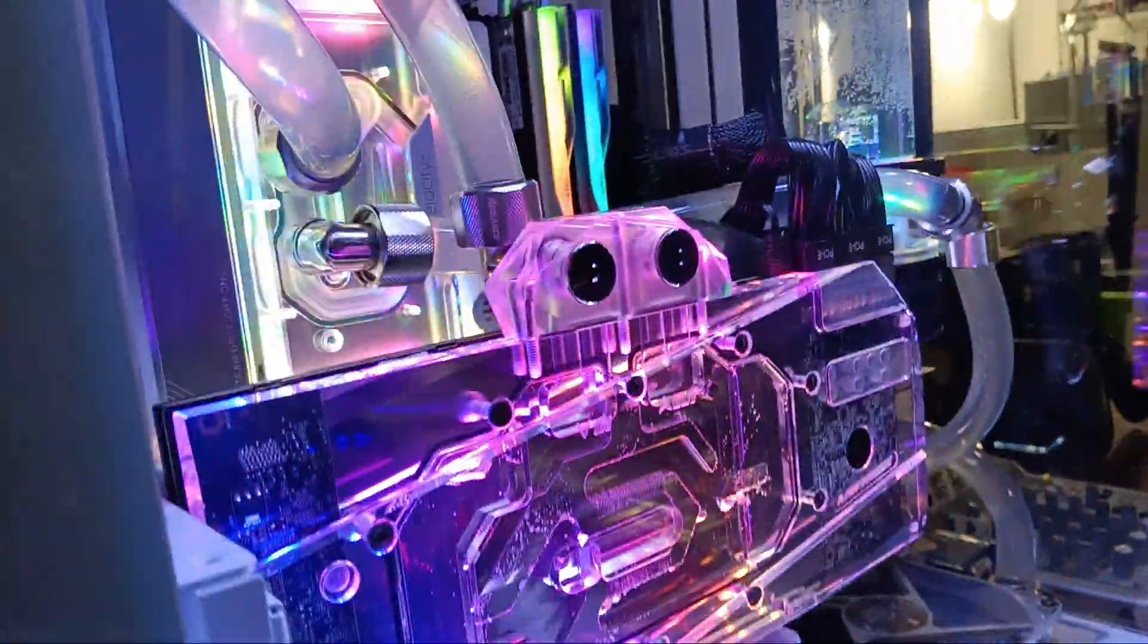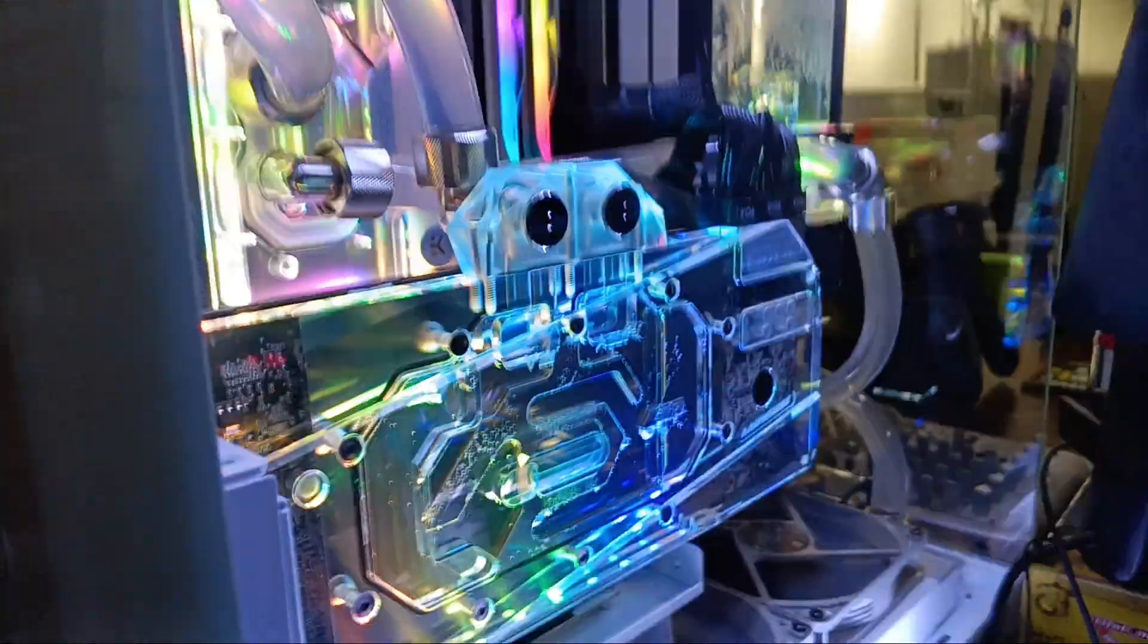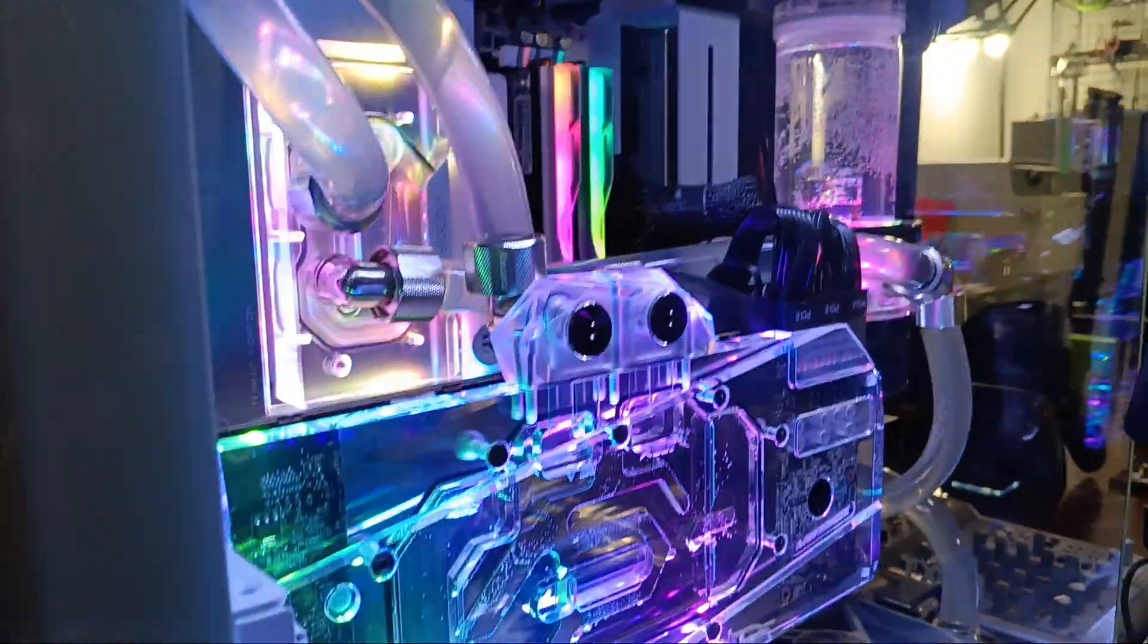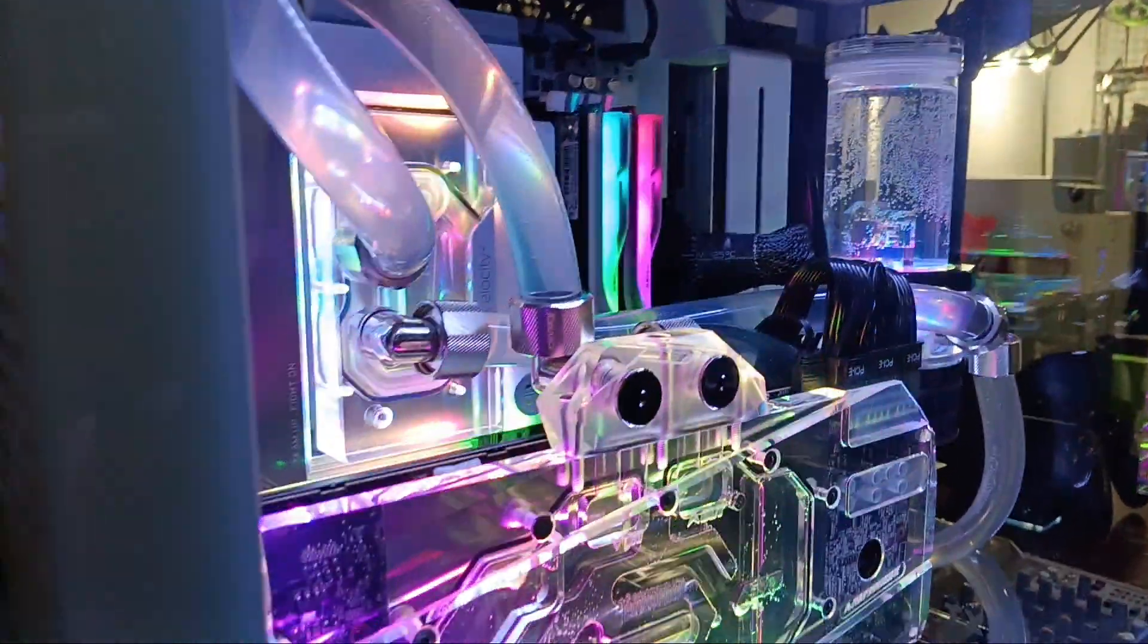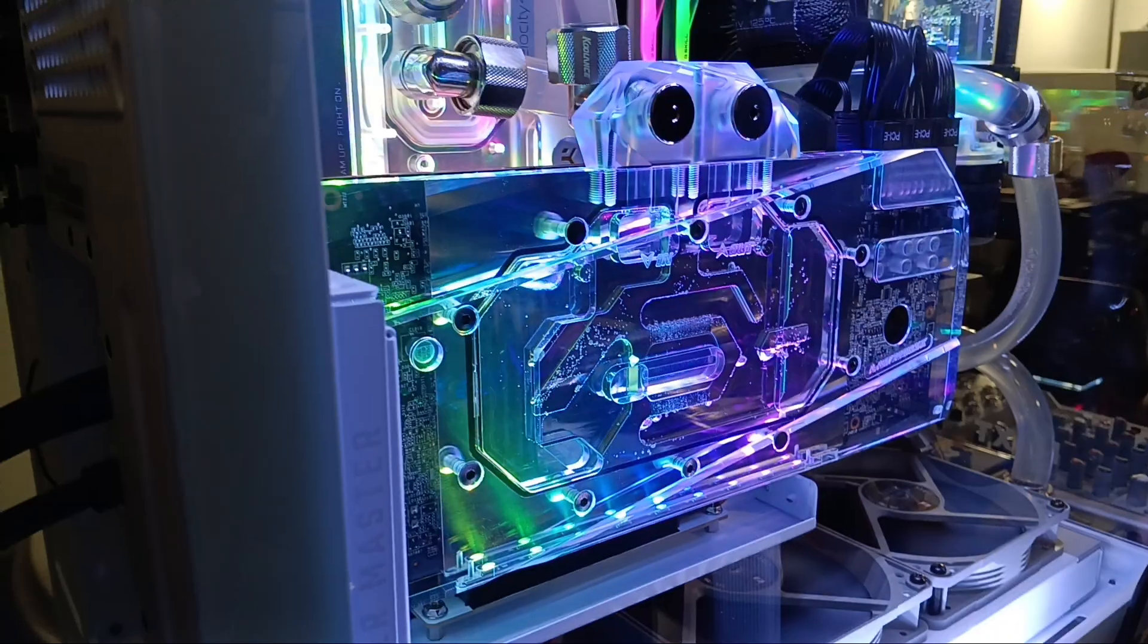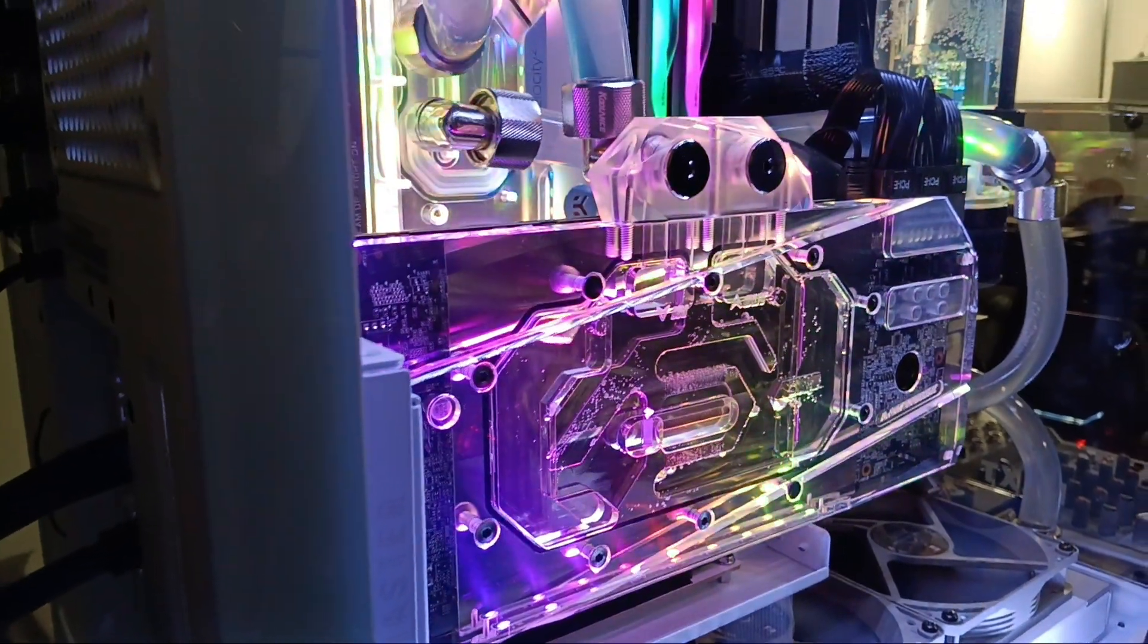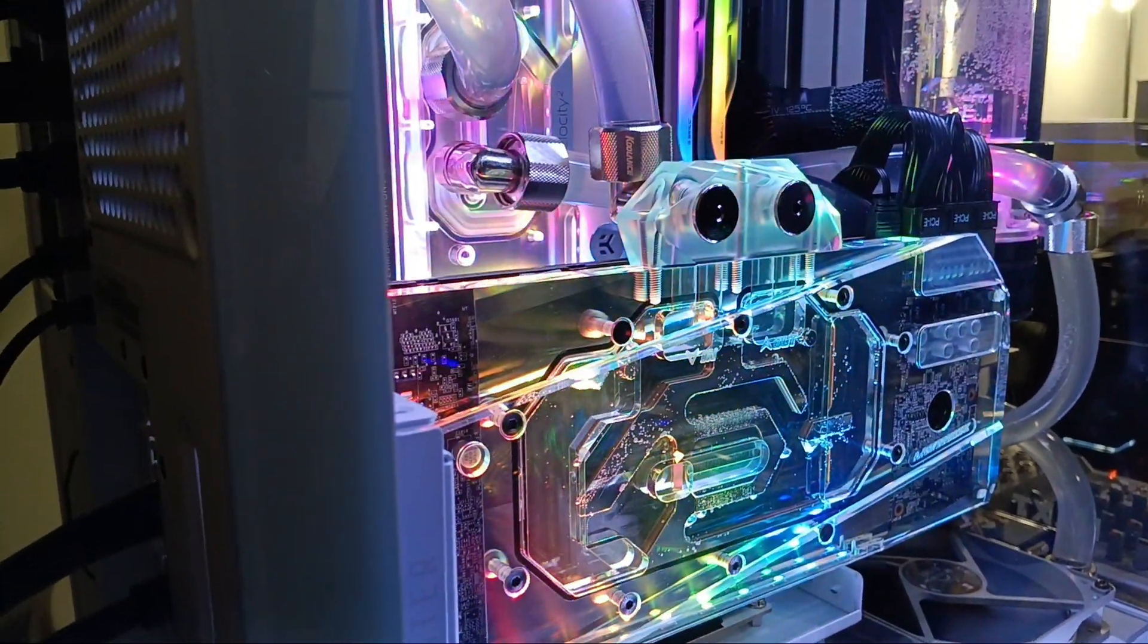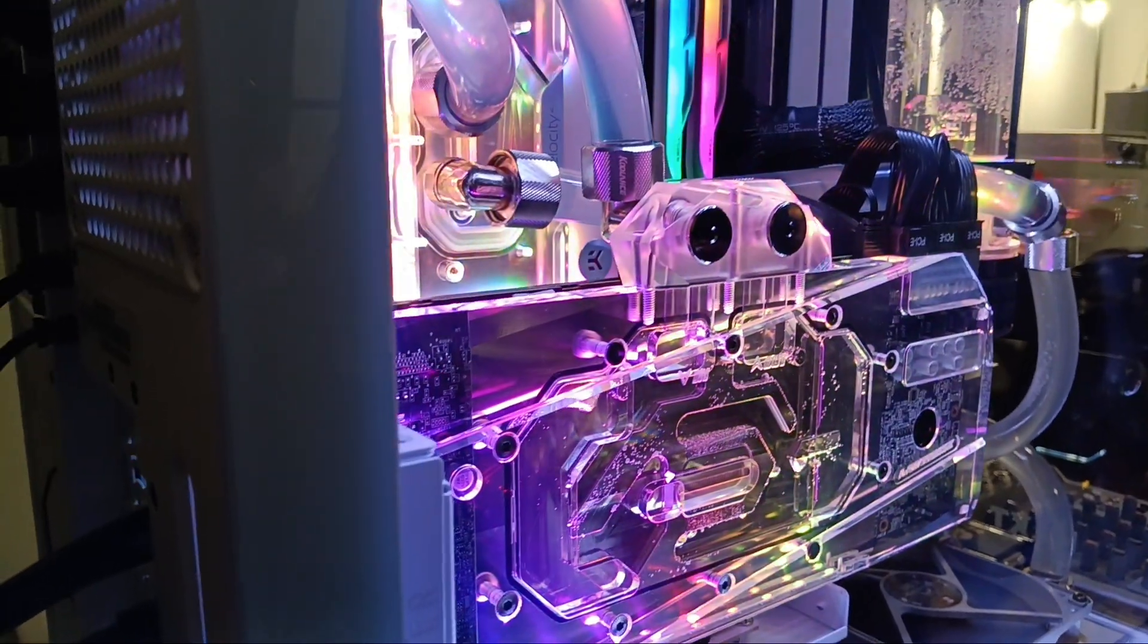Was blowing whenever I had a game or a benchmark running on the system before I swapped over to this water block. Now, when I'm sitting at my desk,